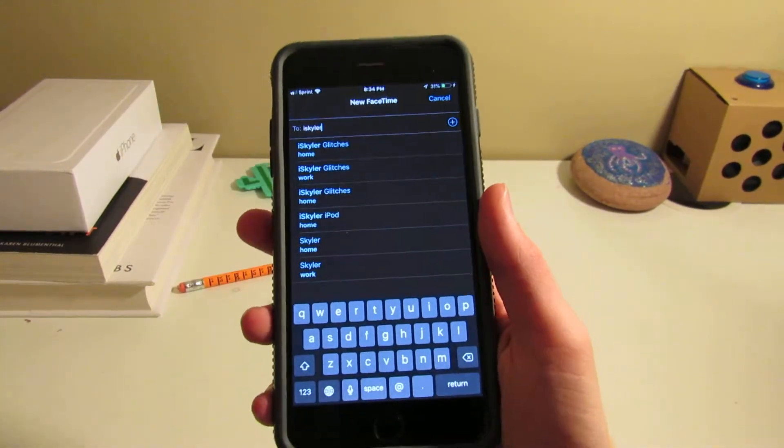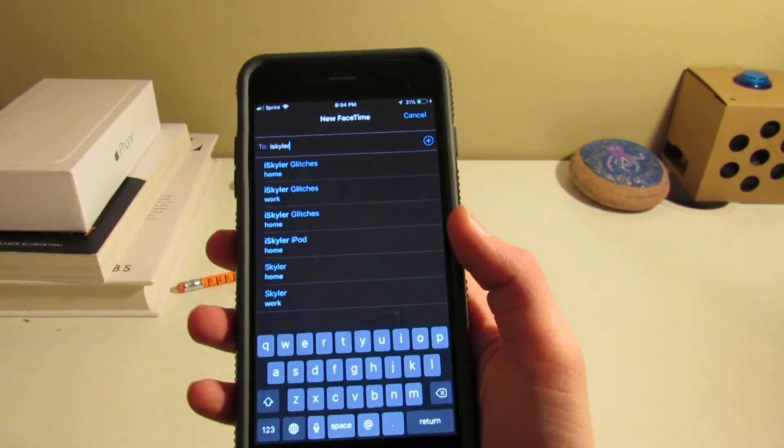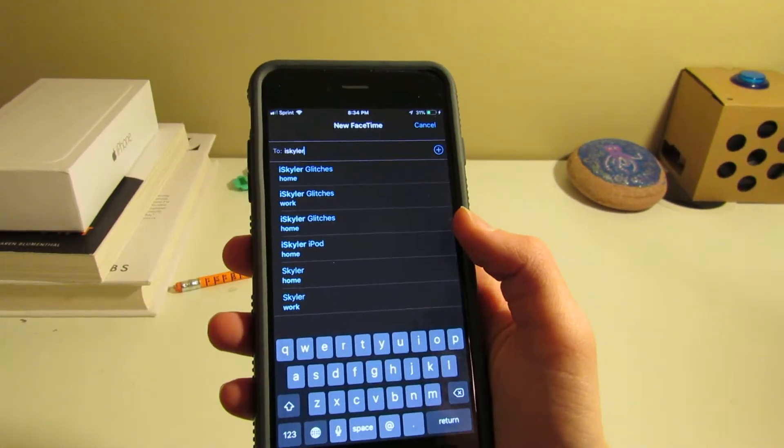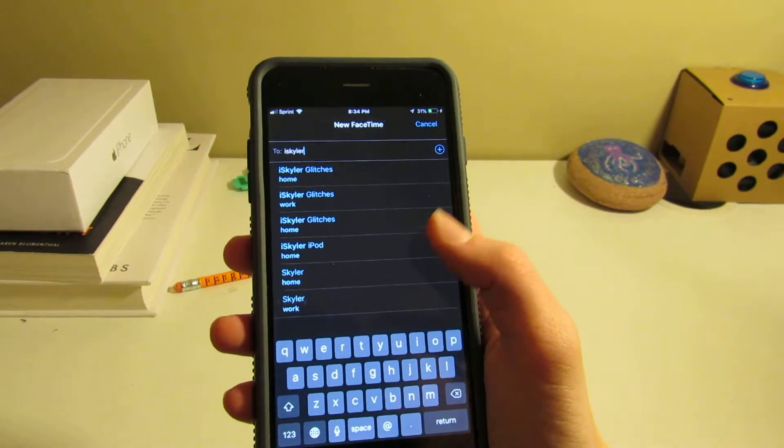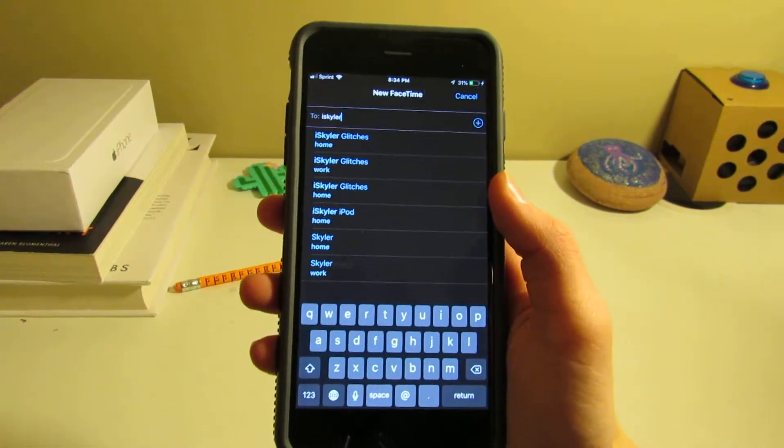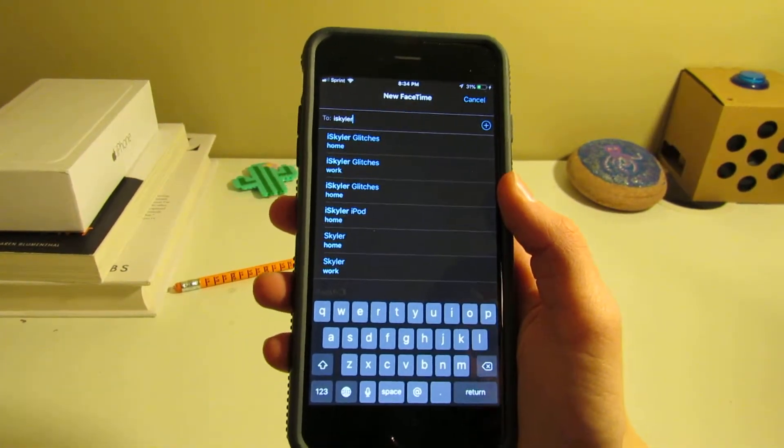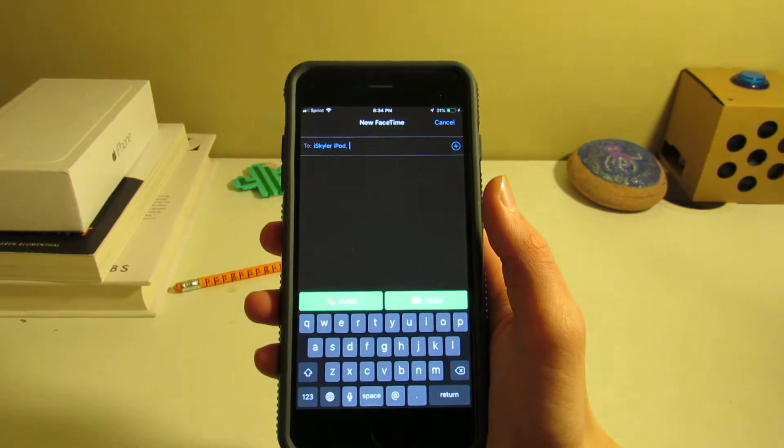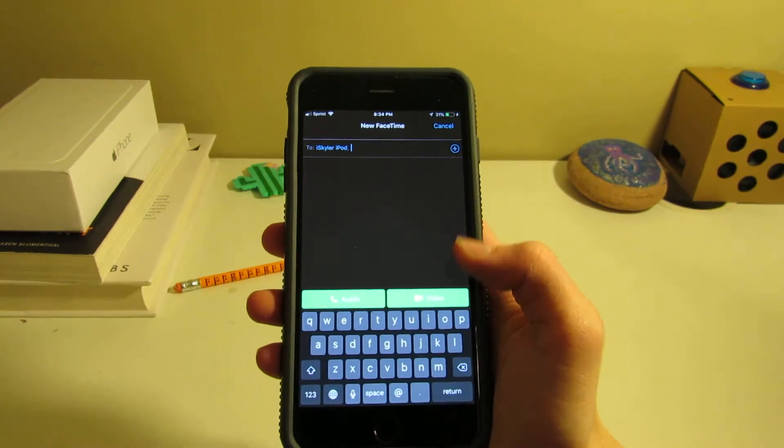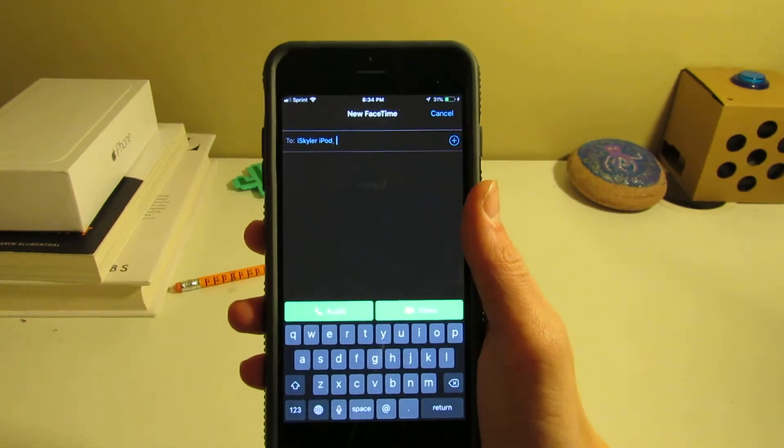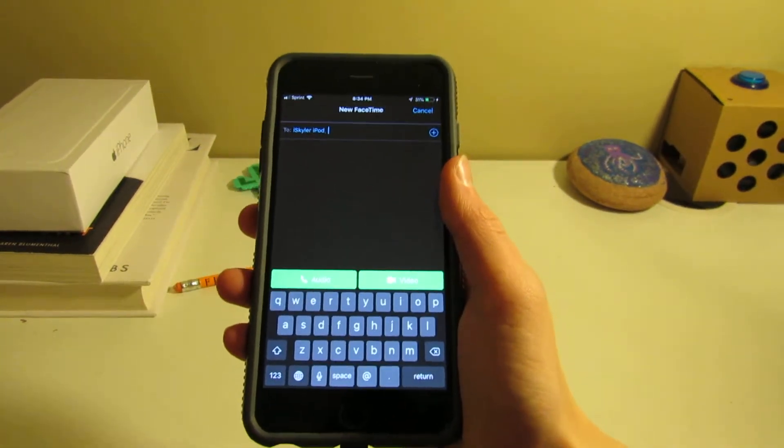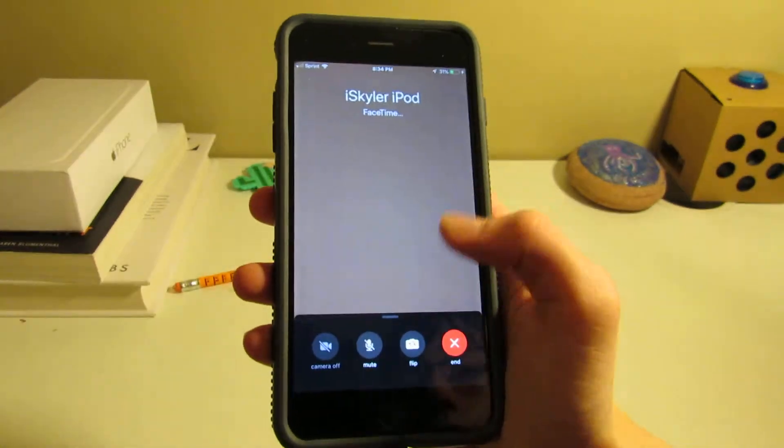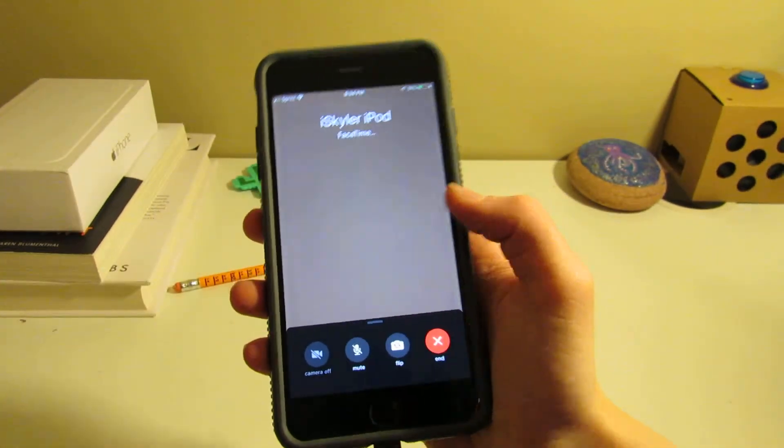You would go to do a FaceTime call and add your person. In my case, this iSkyler iPod. I was going to have a demonstration, but it's been fixed now. You could click video to get the best results that you want, and now you're in your FaceTime call.